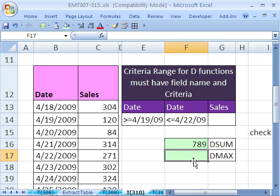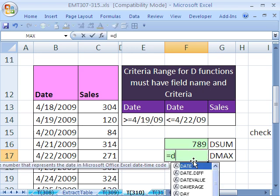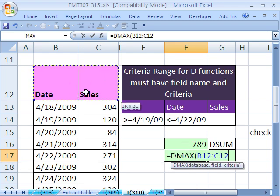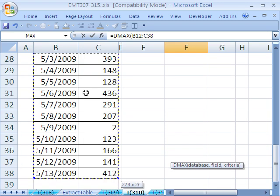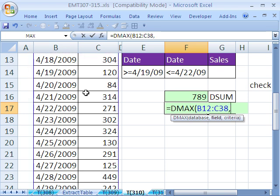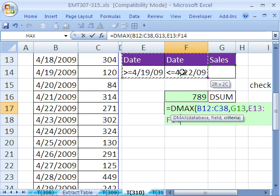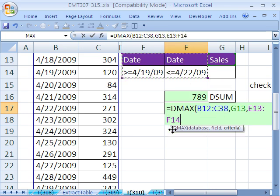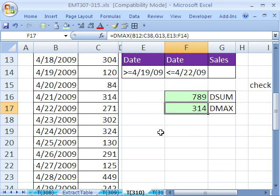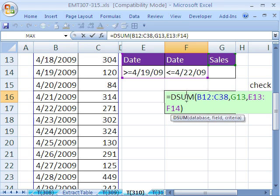Let's do DMAX. Equals DMAX. The whole database, Control-Shift-Down arrow, F4, comma, field name is sales, comma, and our criteria. Close parentheses and Enter. So there we found the max and the sum. And that is DSUM date criteria. We'll see you next trick.